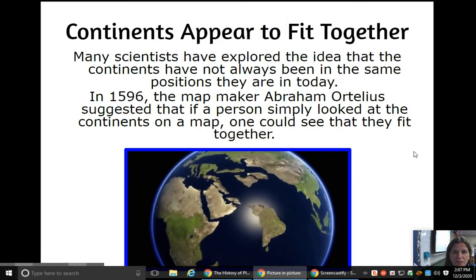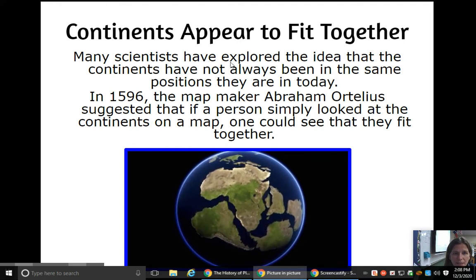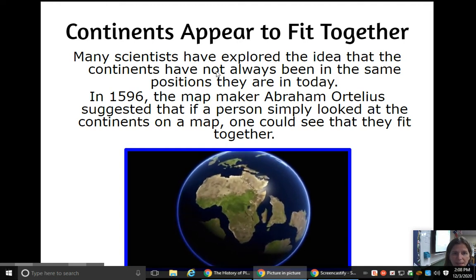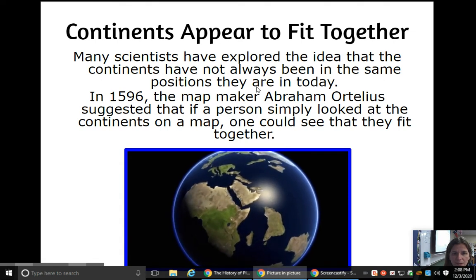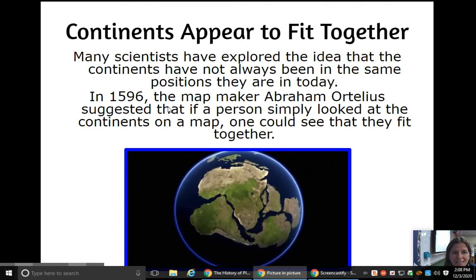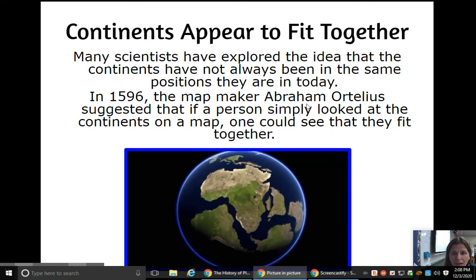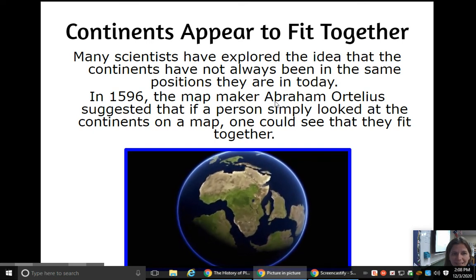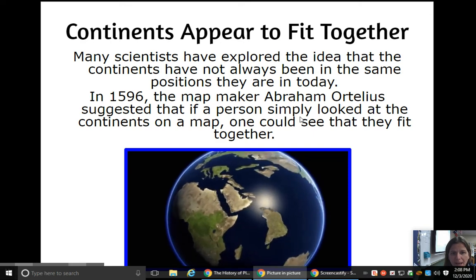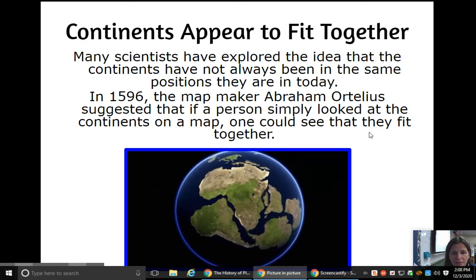Continents appear to fit together. Many scientists have explored the idea that the continents have not always been in the same position they are in today. In 1596, the mapmaker Abraham Ortelius suggested that if a person simply looked at the continents on a map, one can see that they fit together.